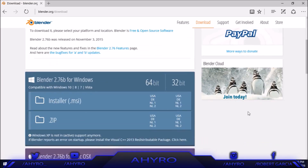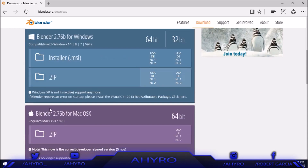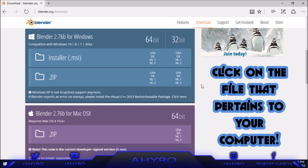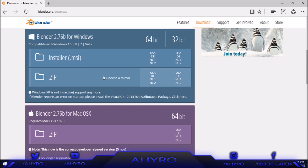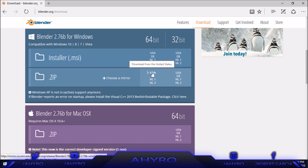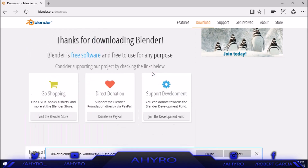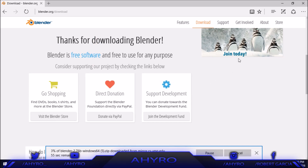Now we're in the downloading section — basically we have Windows and Mac right here. Just click on the one that pertains to your computer. In my case it's Windows, so I'm going to be clicking on the zip since I have WinRAR. I'll click USA because I'm from the USA. Now I'm going to be skipping ahead because the download does take a bit of time.